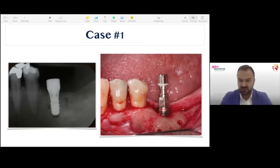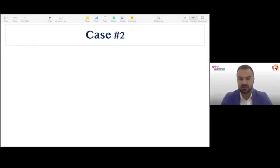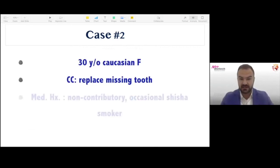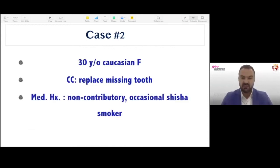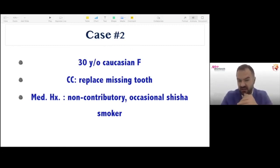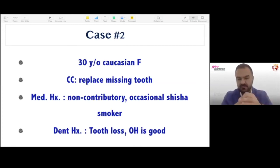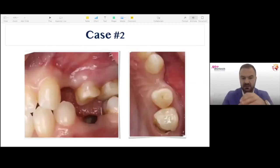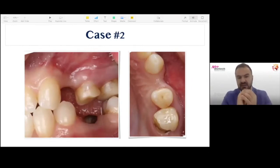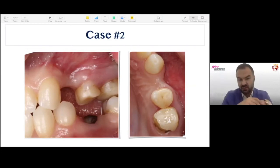The x-ray confirms successful augmentation. Moving on to a second case — a third scenario. This is a 30-year-old Caucasian female with a missing tooth. She has a non-contributory medical history, is healthy, and smokes shisha occasionally, which is very popular in our region. Her plaque control is good. She has multiple missing teeth on the maxilla and mandible, but the site we're looking at is tooth number 24, the first premolar. A patient lost that tooth, there was an attempt to place an implant that failed due to infection, resulting in significant resorption.